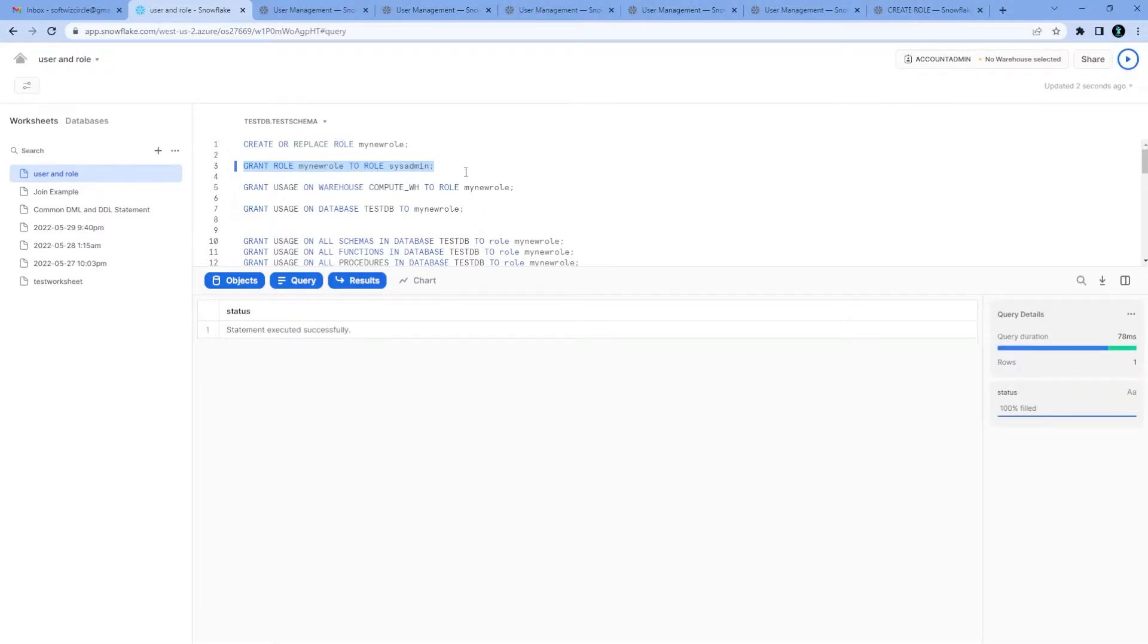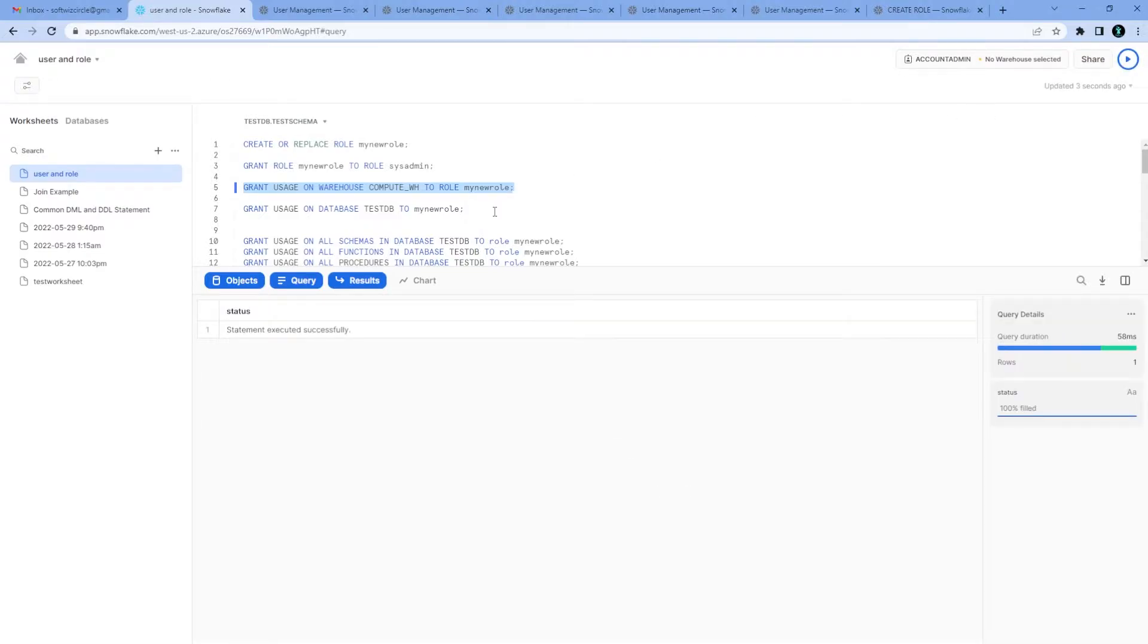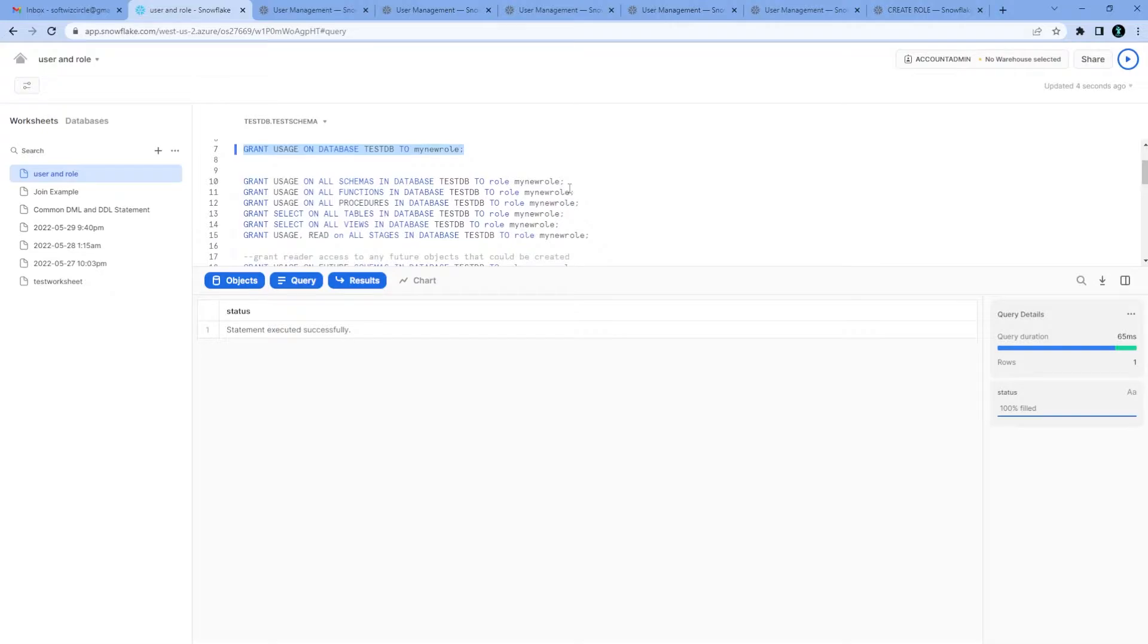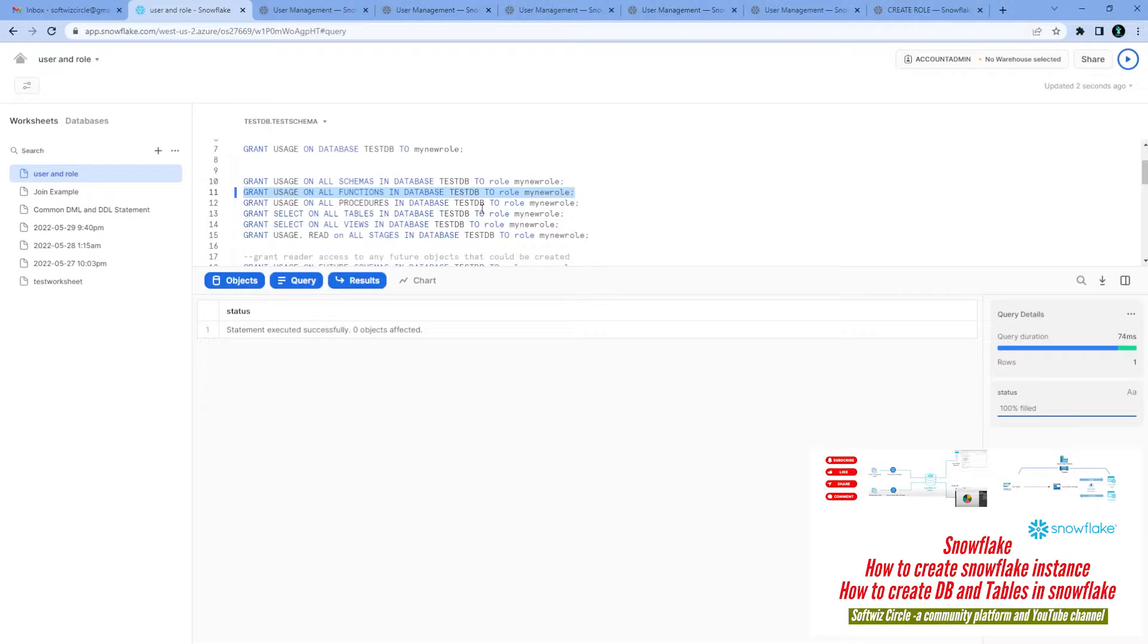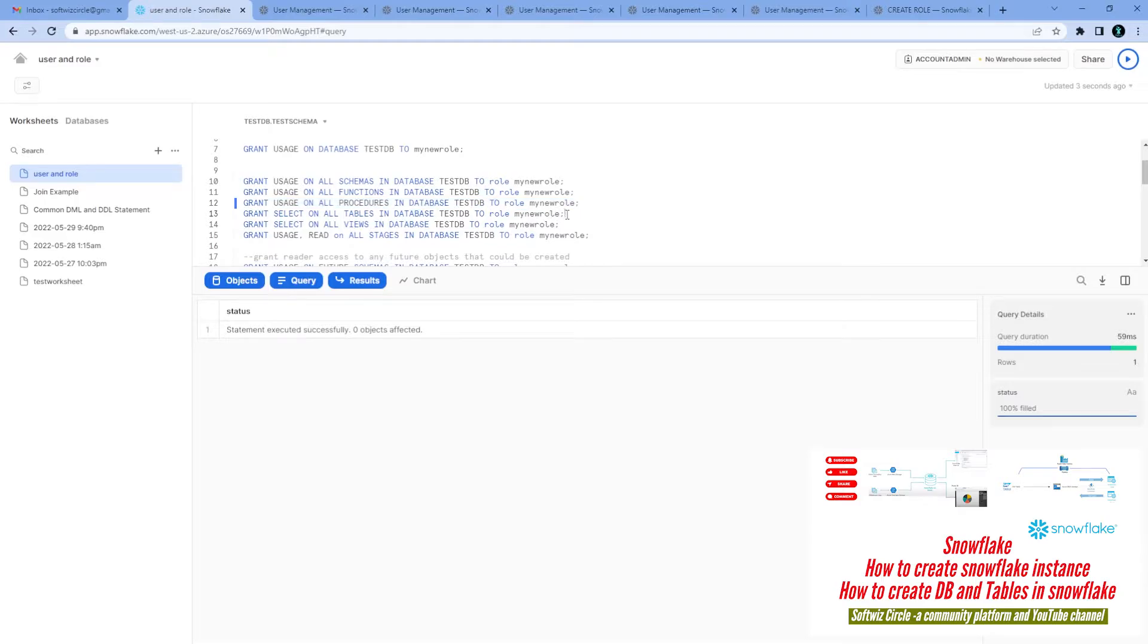Which warehouse permission the new role will have, what are the usage rights, which database we want to provide grant to. Usage on all the schemas in the database stage_db, grant usage on all the functions in the database stage_db. We can add all the procedures usage as well.